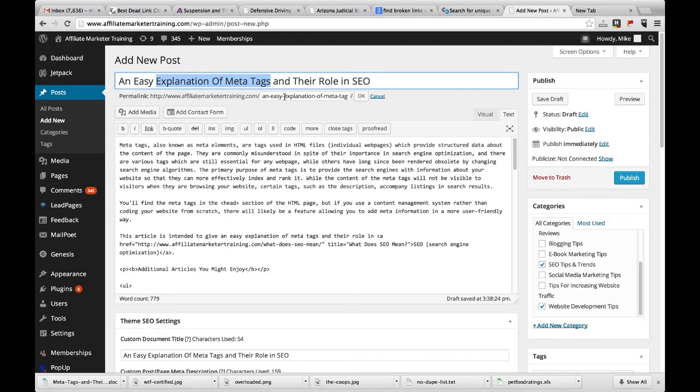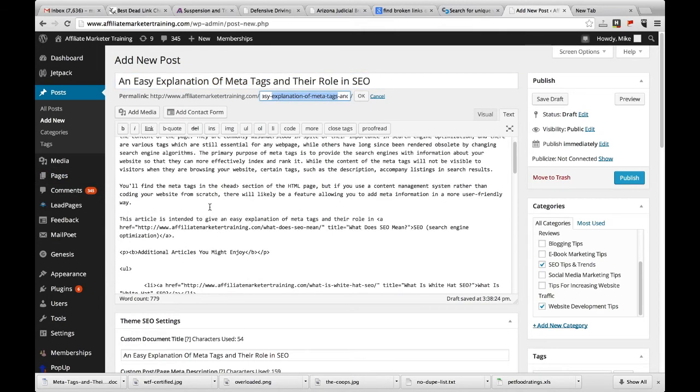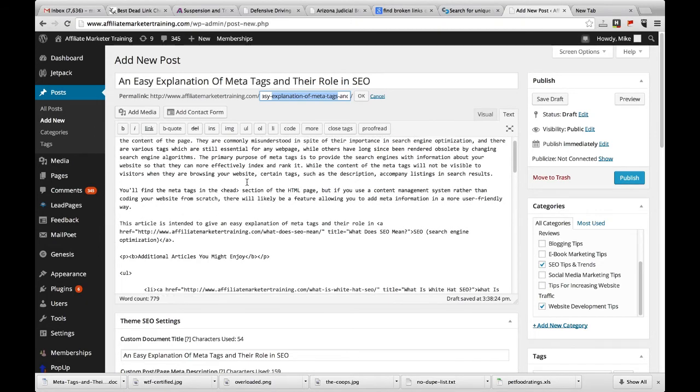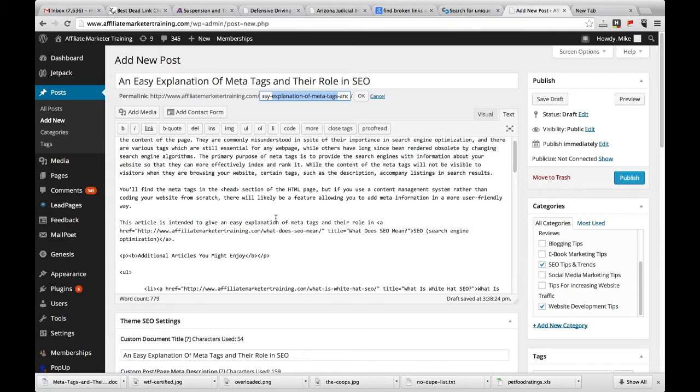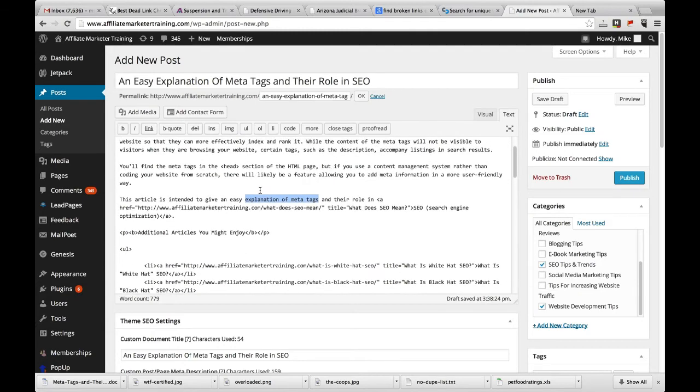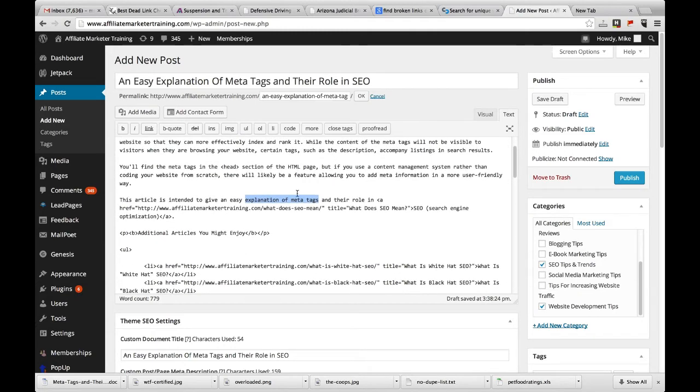So you'll notice in the main title of the page, the main header here, I put in 'explanation of meta tags.' Now I've also got it in the URL, 'explanation of meta tags' here. You're also going to notice that I have it in the content. So let me see if I can find it here. I know it's somewhere in this area. 'Explanation of meta tags.' So I've got it in the title a couple times, or in the article a couple times.